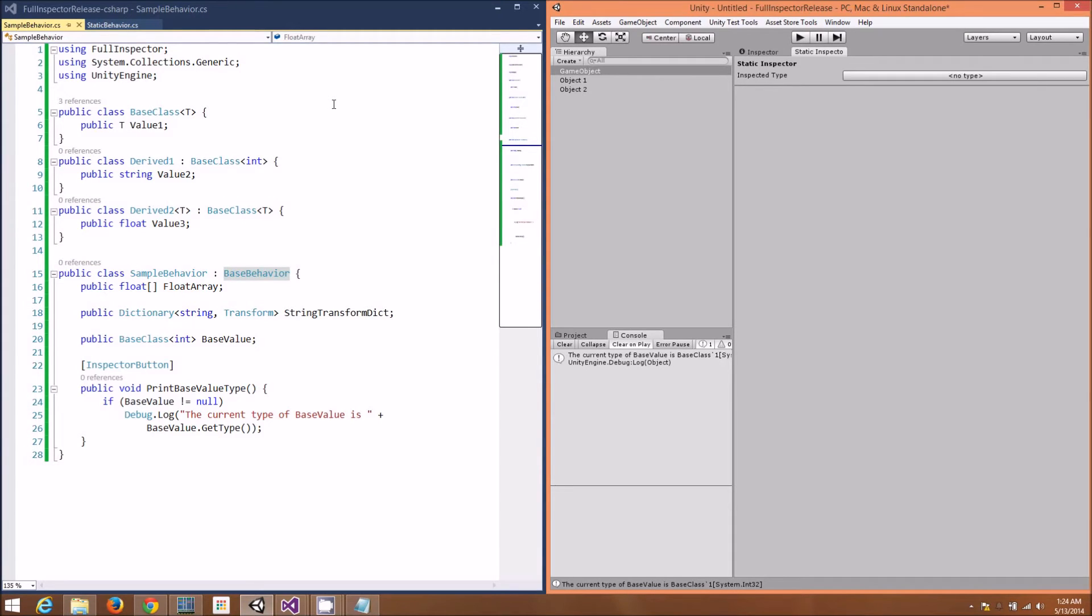The Static Inspector makes this simple. It'll give you an Inspector interface to any type that has a static member.